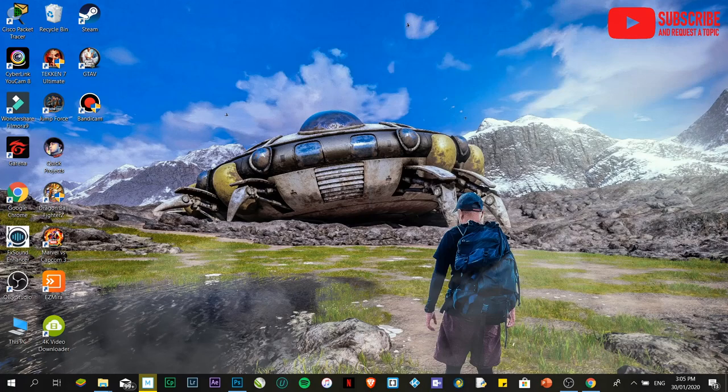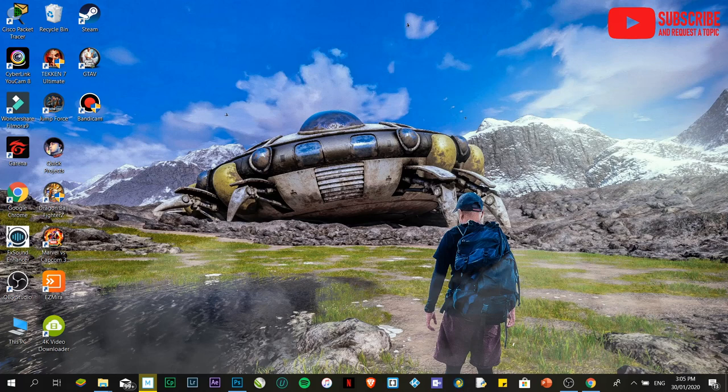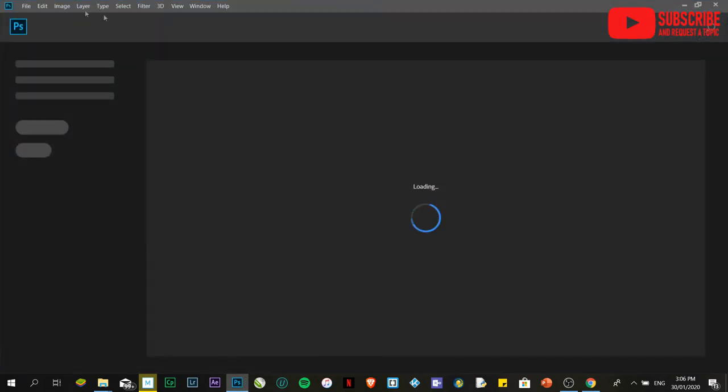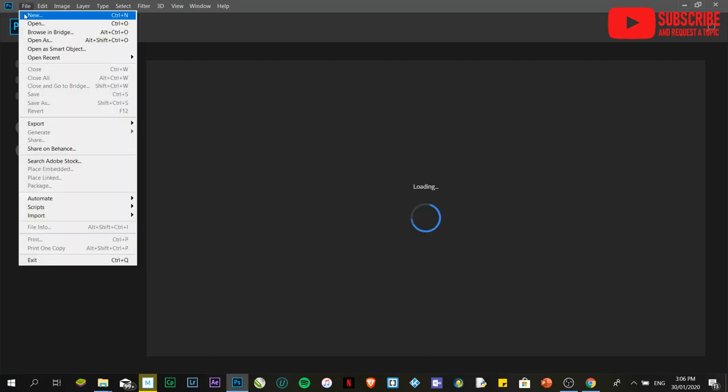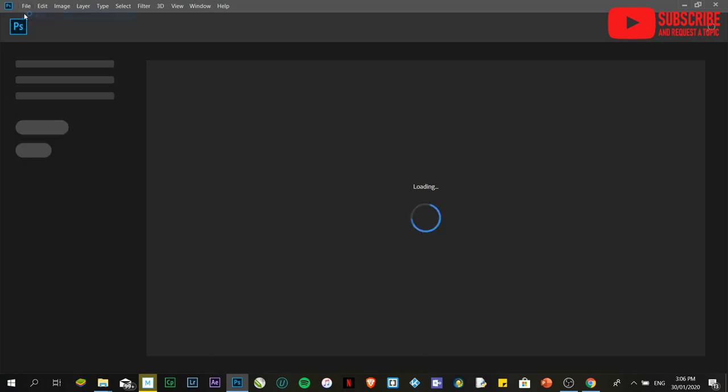Hello everyone, this is Keith again. This time I'm going to teach you how to create a simple dual-fold invitation card. Let's start by opening Adobe Photoshop. Click on File, click on New.